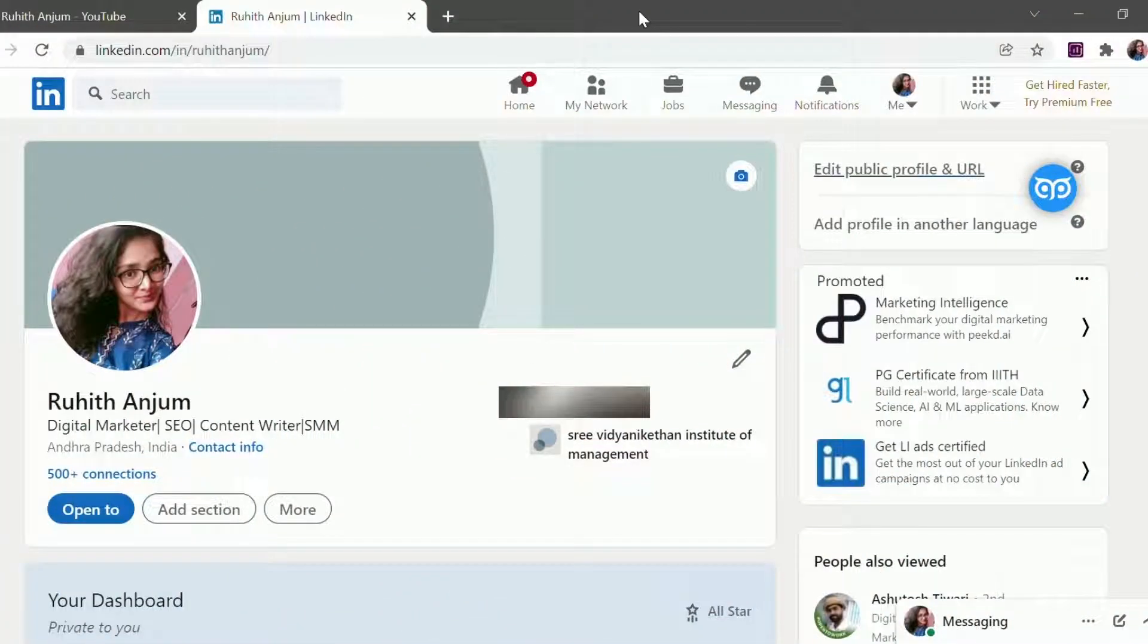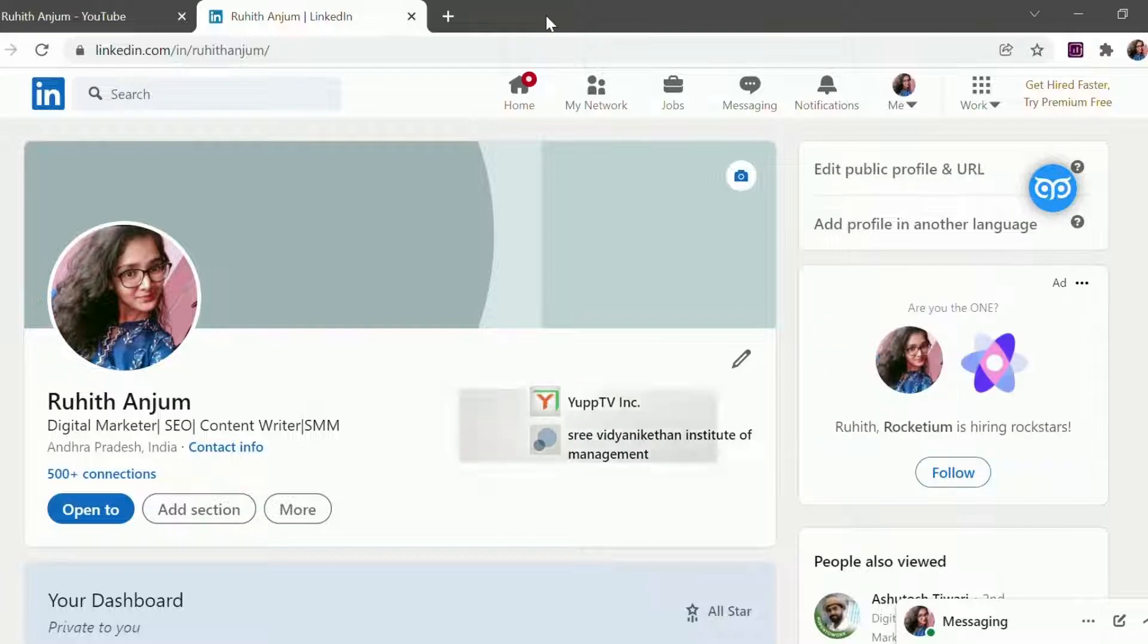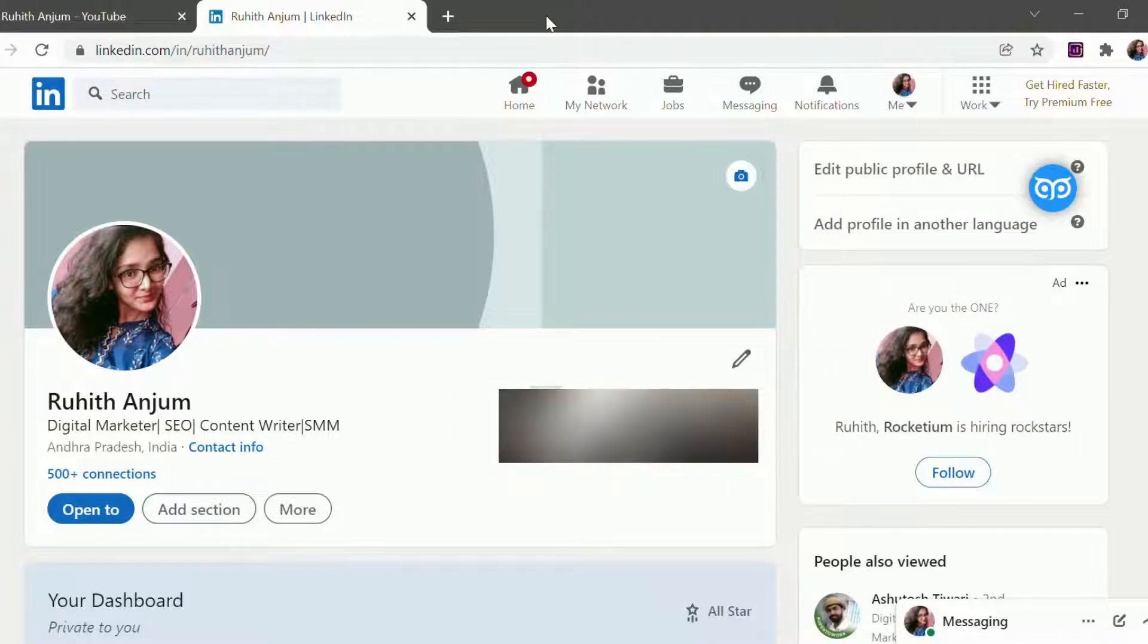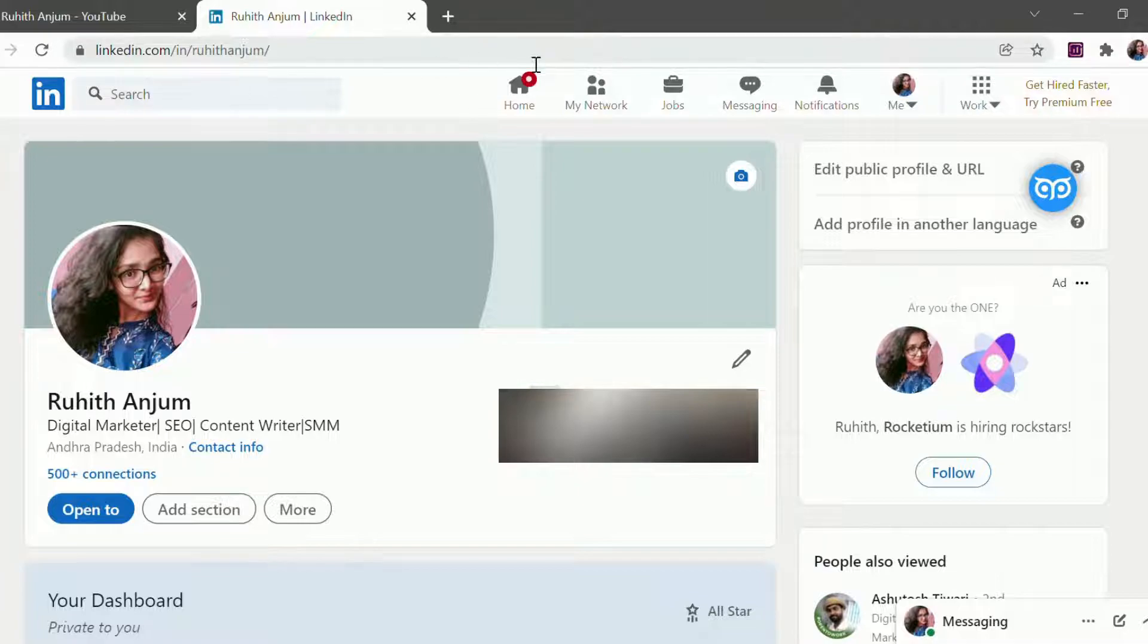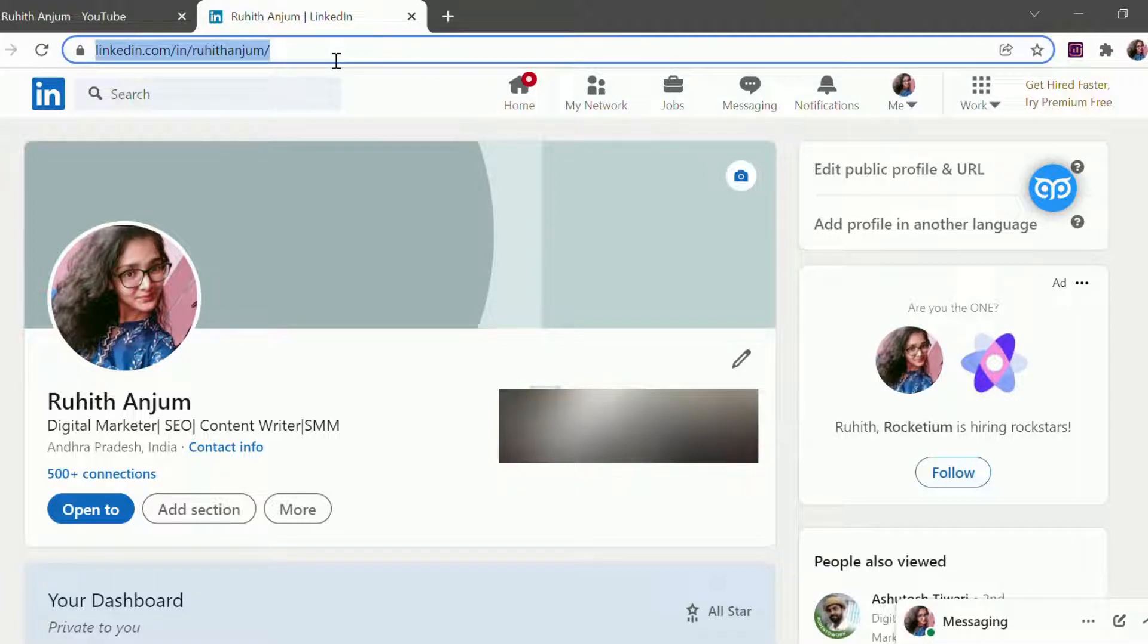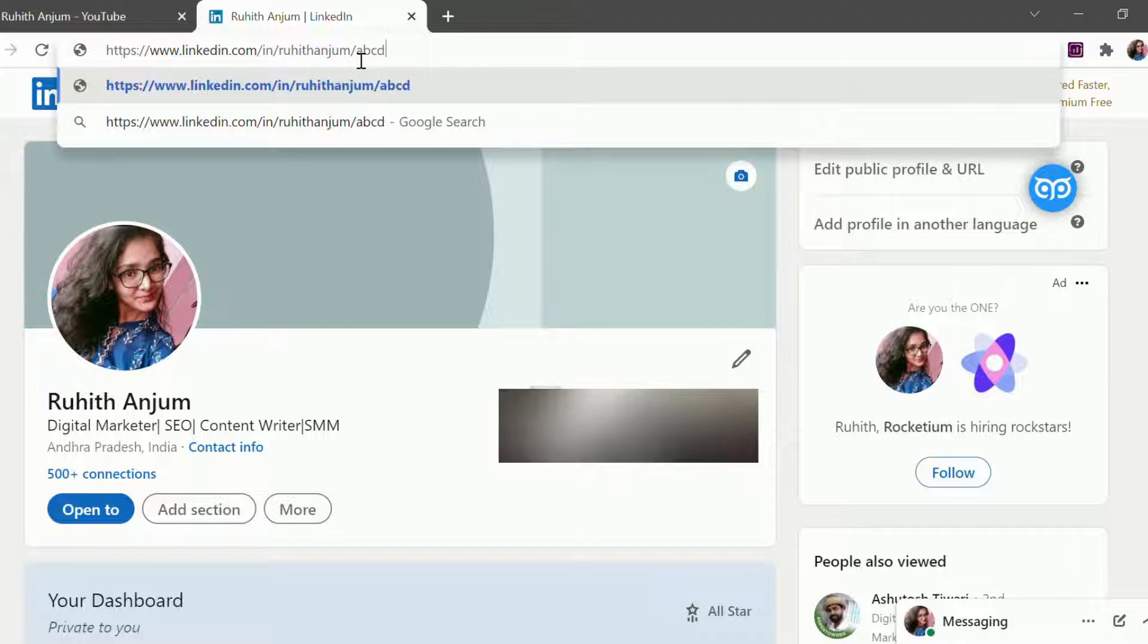Hey guys, welcome back to my channel. Today we will learn how to optimize LinkedIn URL. So most of us have LinkedIn URLs with some kind of alphabets here which is very confusing for people.